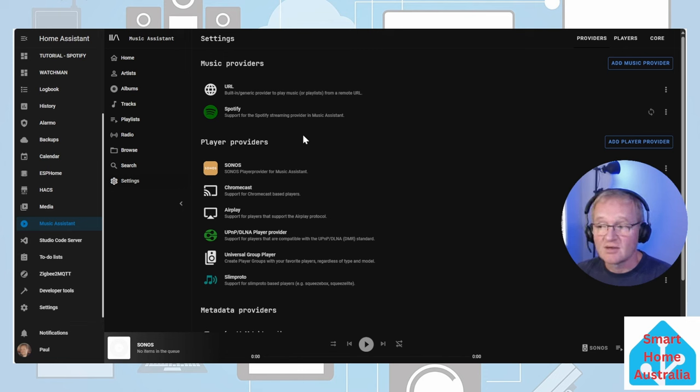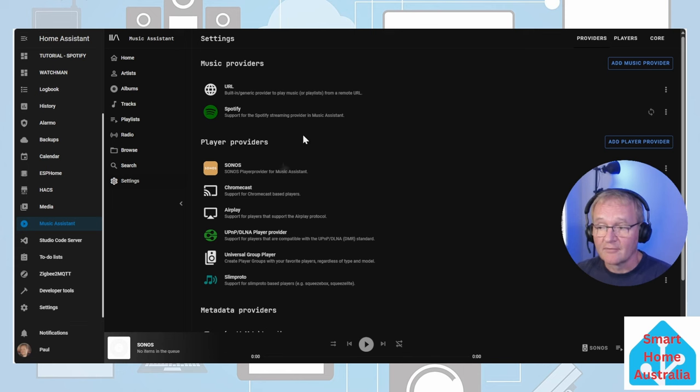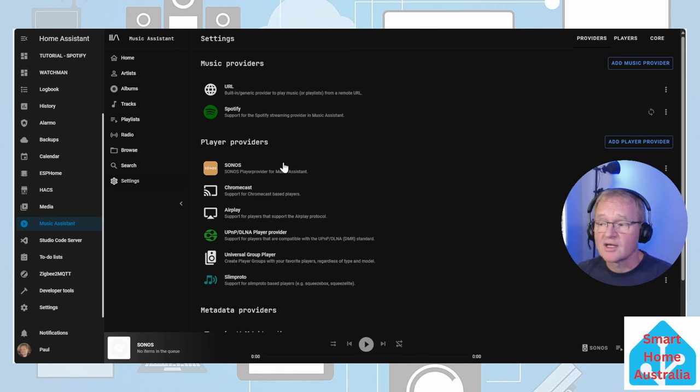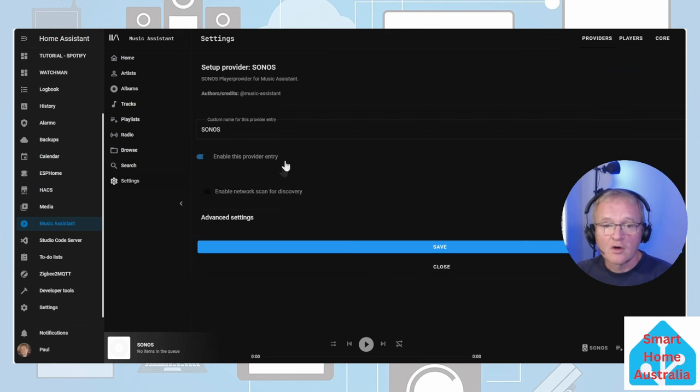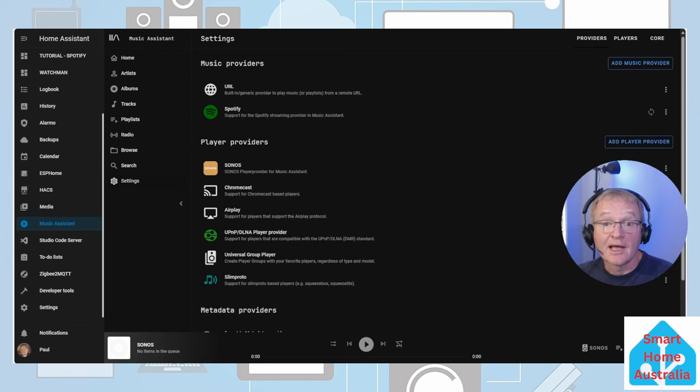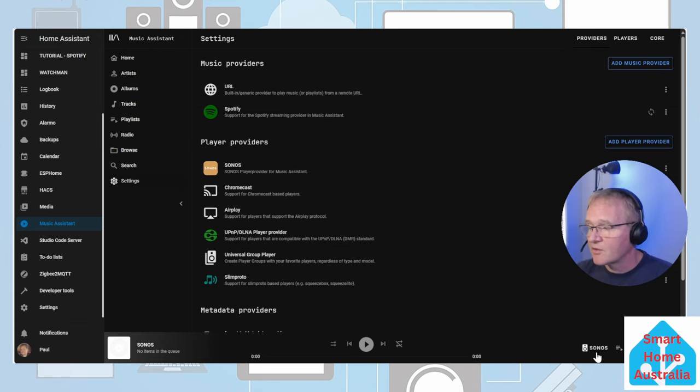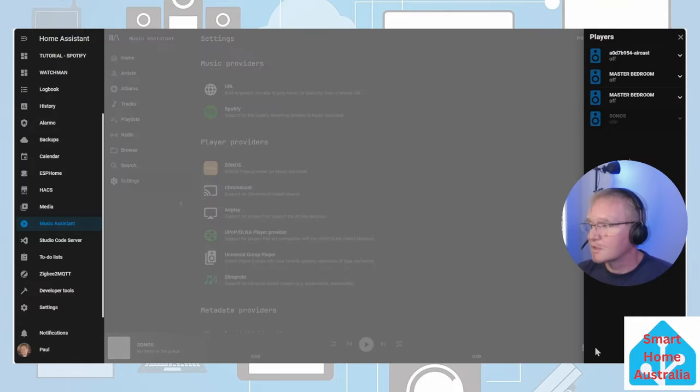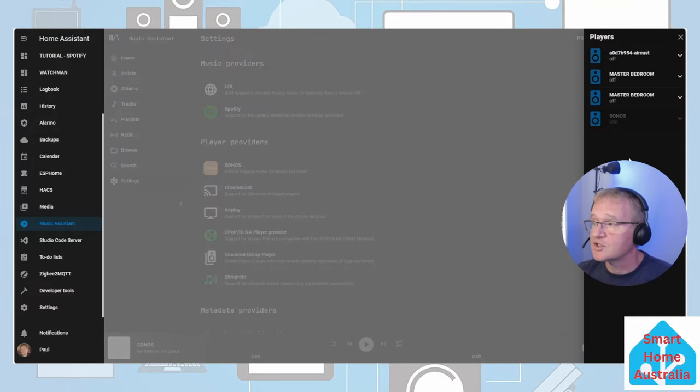For the purpose of this demonstration we're going to be using the Sonos player. Select your speaker of choice, in my case the Sonos. Optionally change the name within Music Assistant. Now let's go and test this out. Press the speaker icon in the bottom right hand corner and you can select which speaker you wish to send your music to.